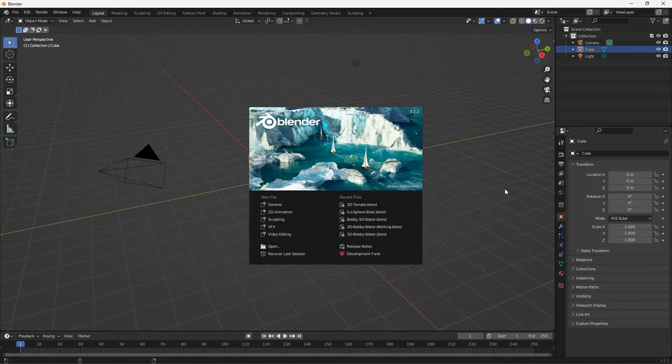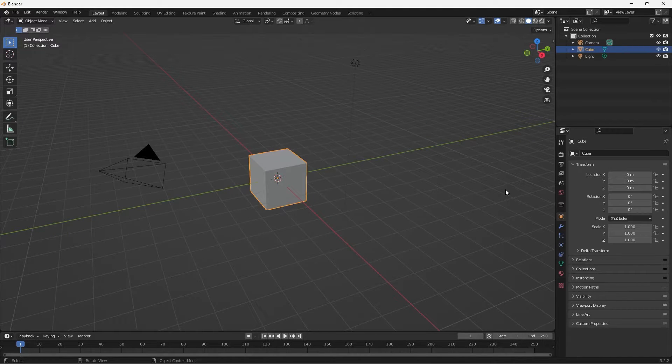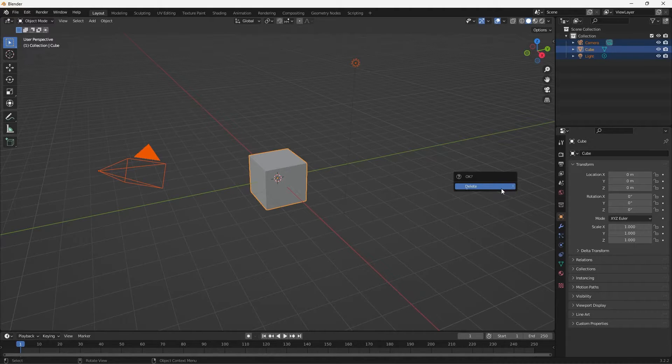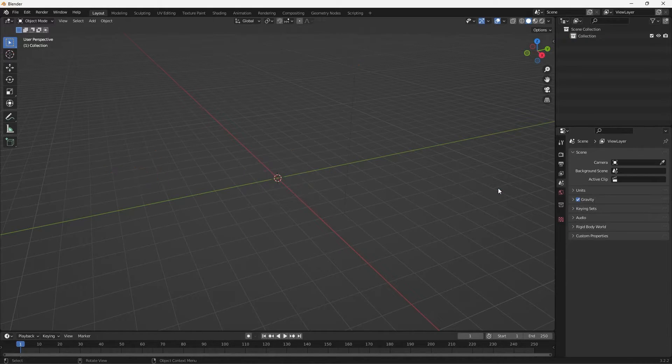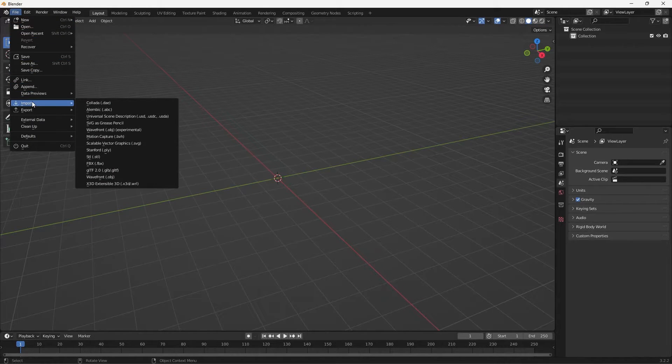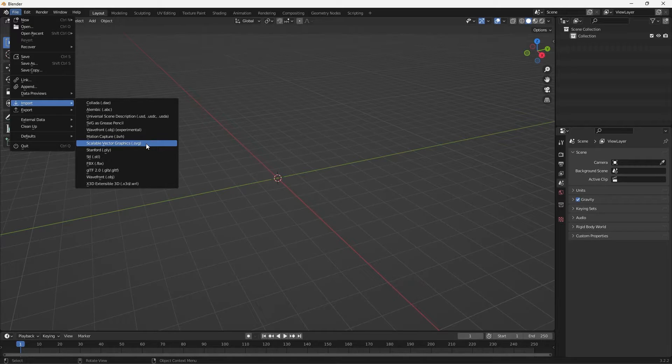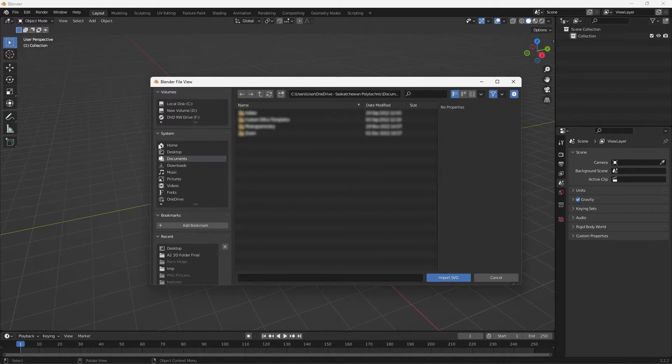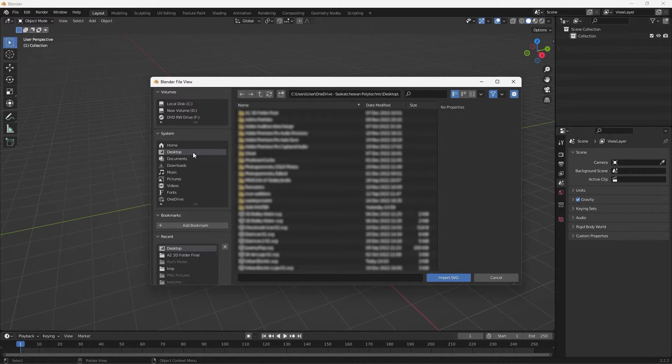So here I am in Blender and this is a new file so I'm just going to hit A on my keyboard and then X to delete. And then to import that file we just exported from Illustrator you want to go up to File, Import, and then select Scalable Vector Graphic SVG, and then just import that file you just exported.